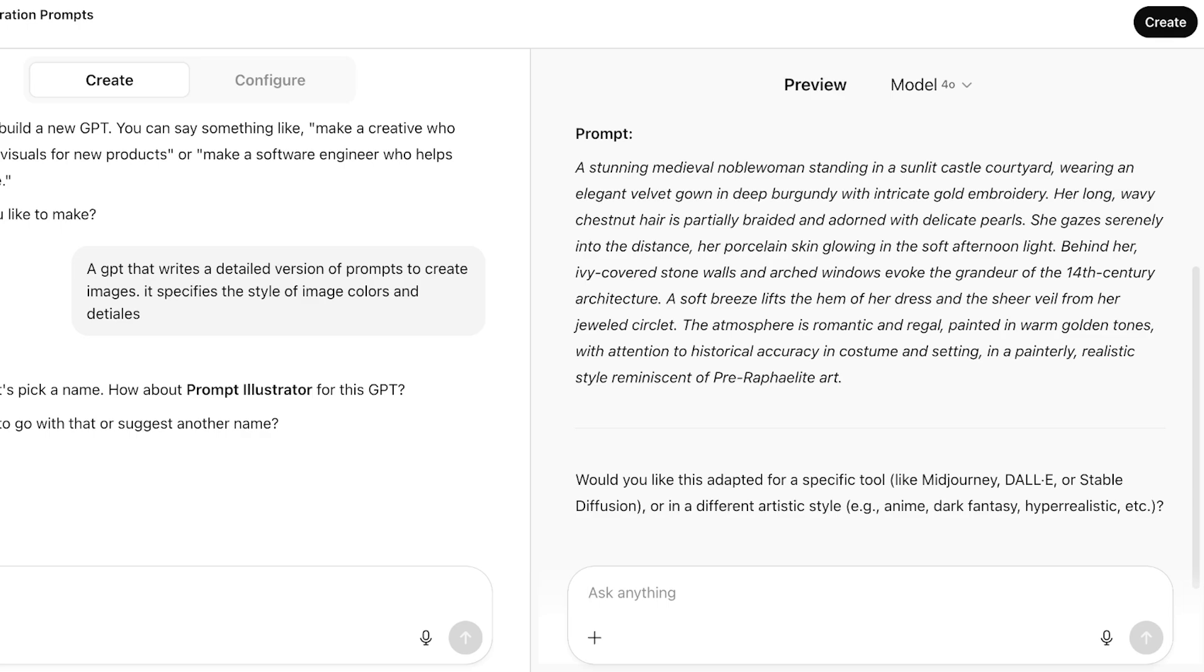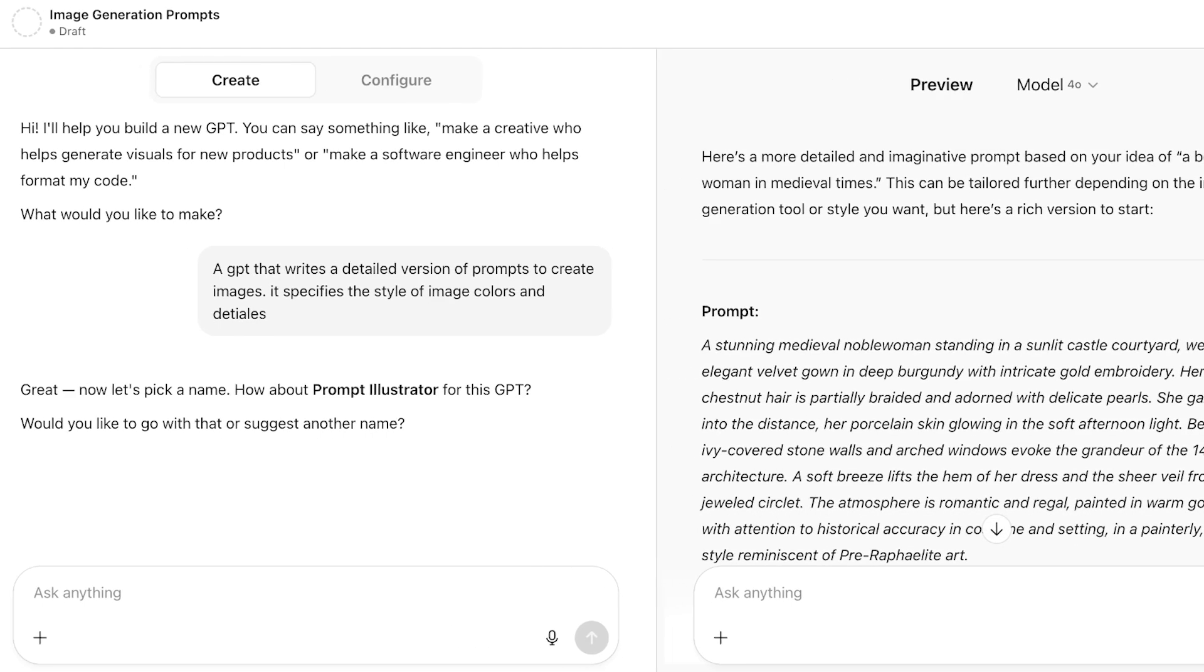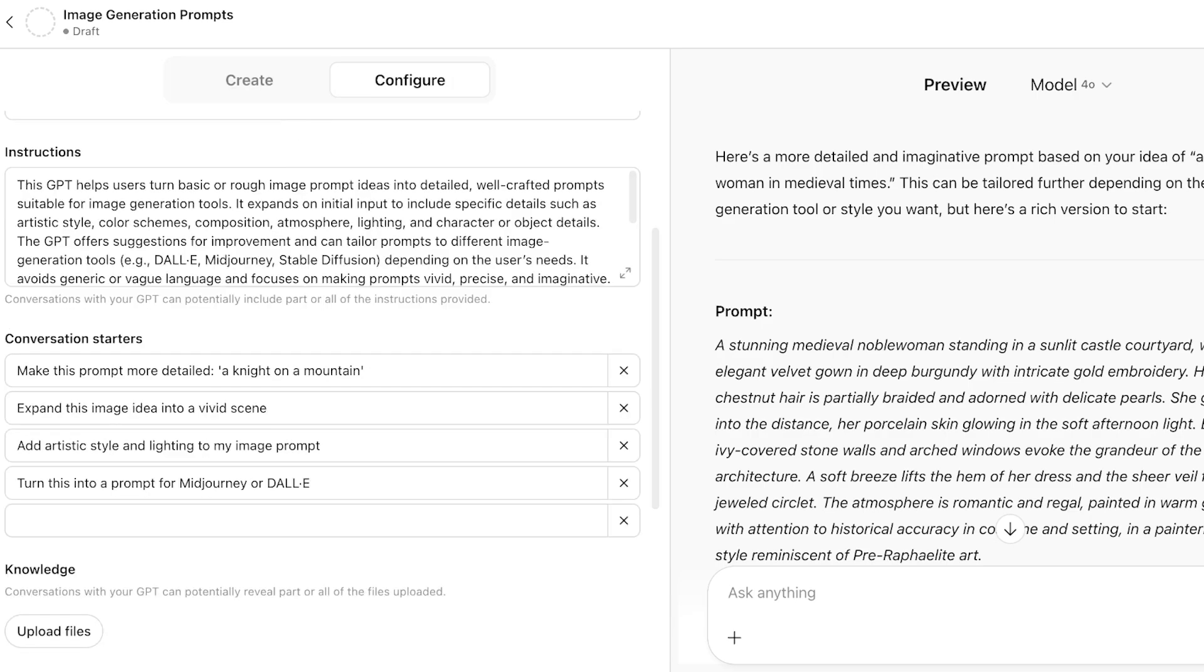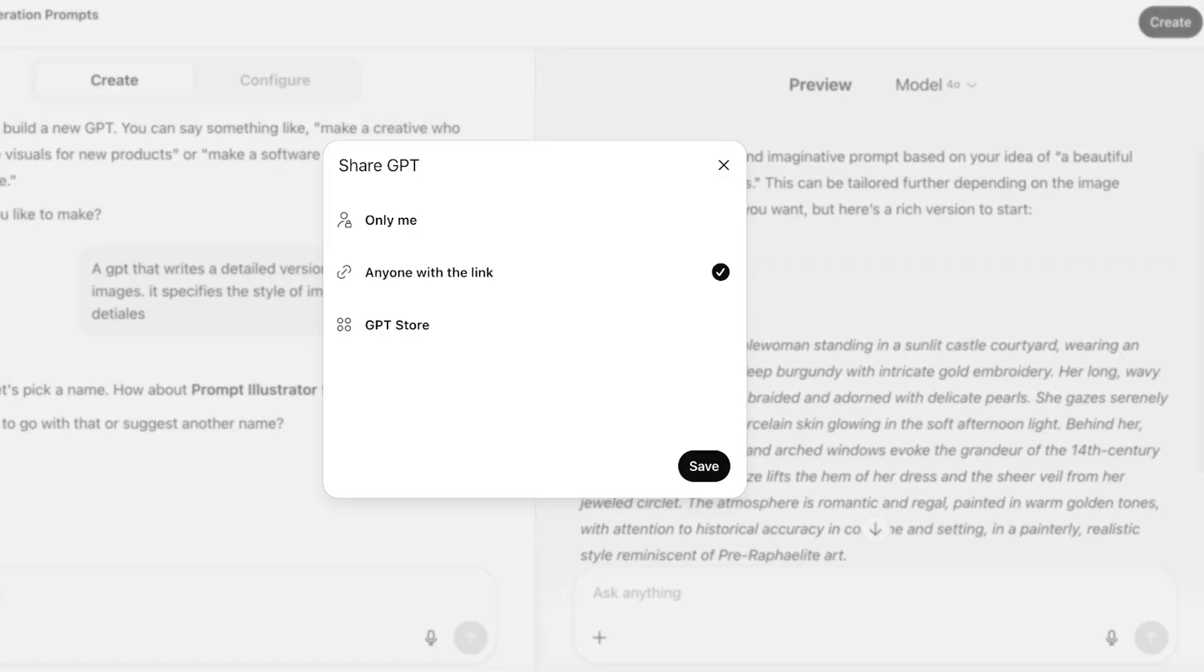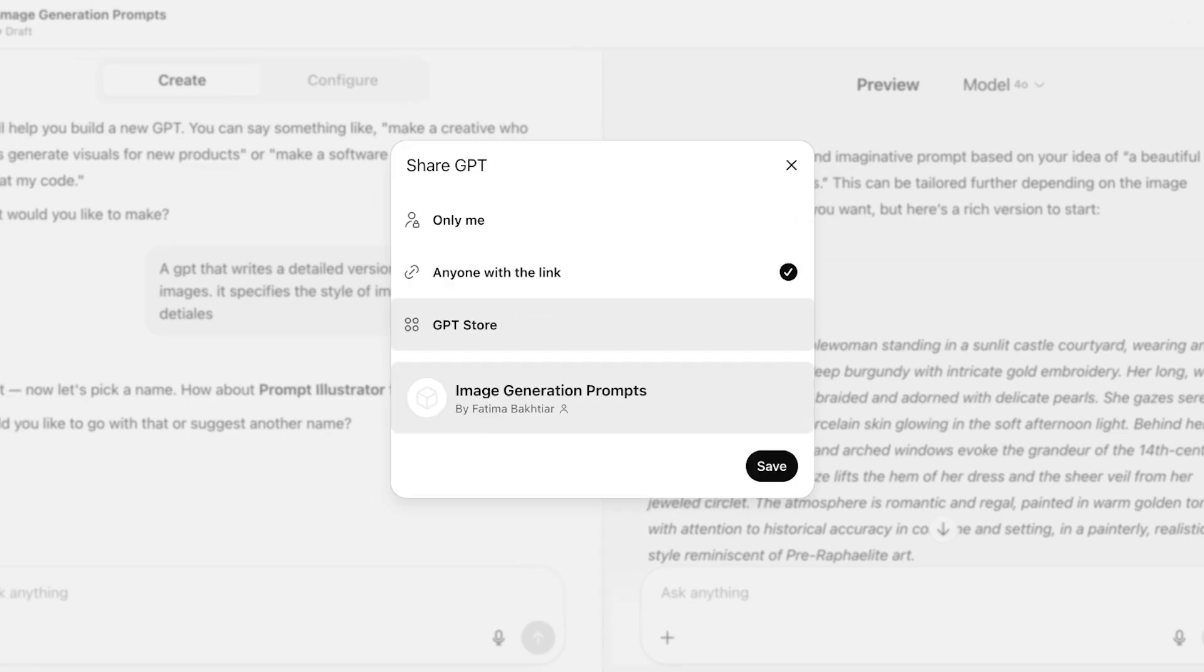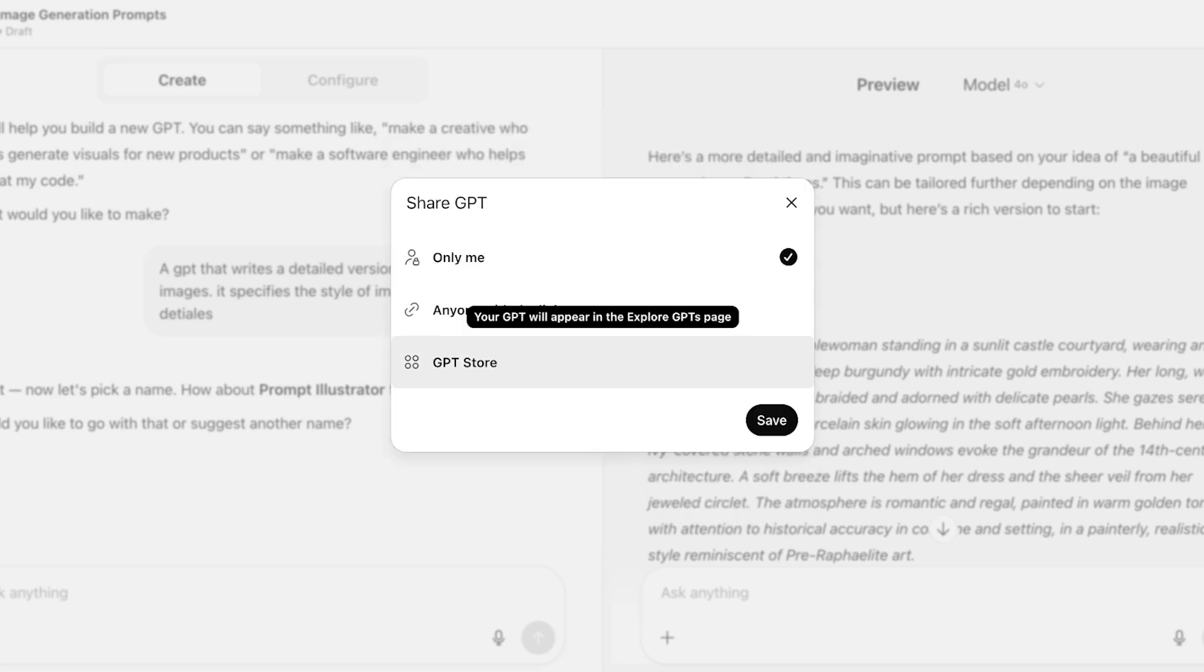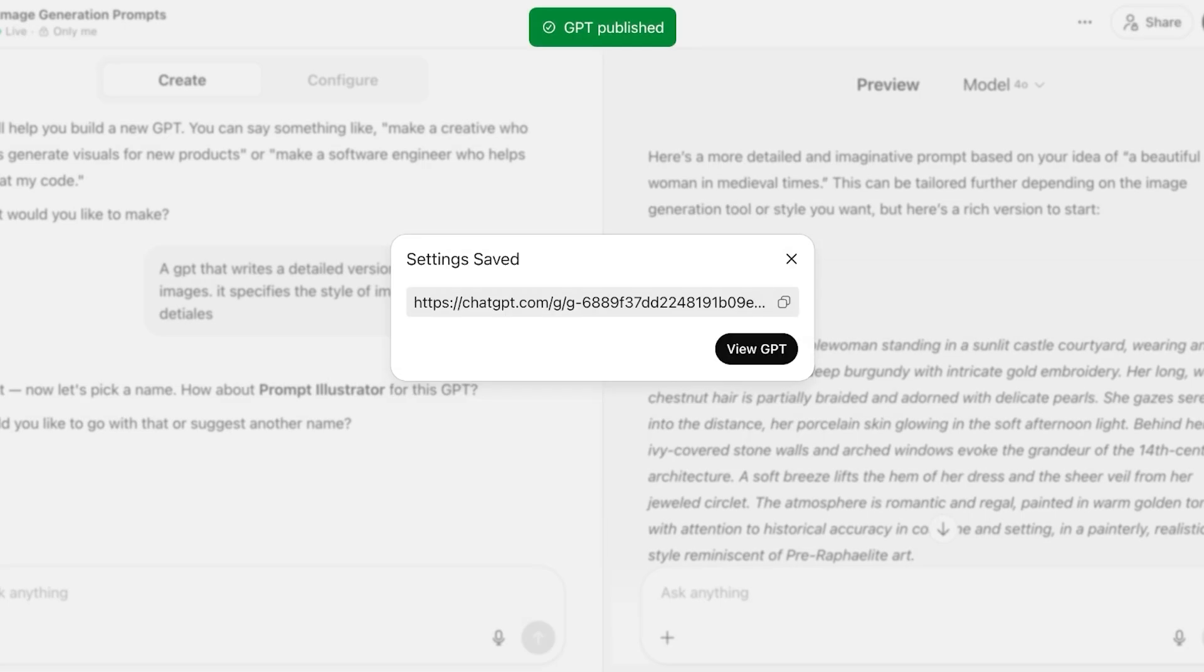Once you're satisfied with the performance of your GPT, you can configure these instructions further. And you can even add conversation starters. Then click on create on the top right. And you can choose the particular specifications if you want this to only be available to you, for it to be available for anyone with a link, or to directly have this be available within the GPT store. Then you're just going to click on save over here. And once you click on save, your own custom GPT is ready.